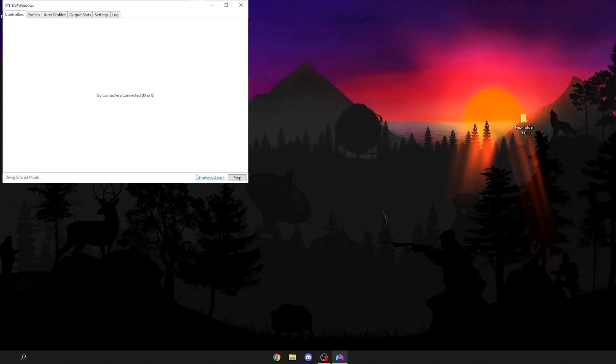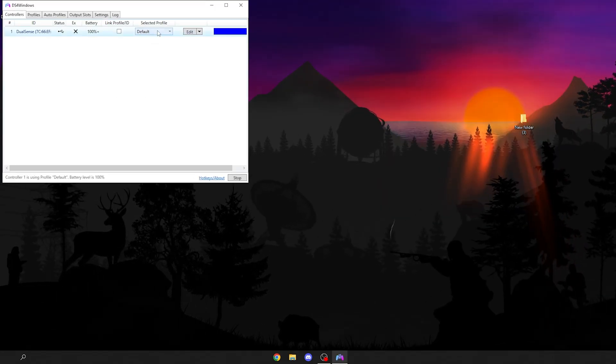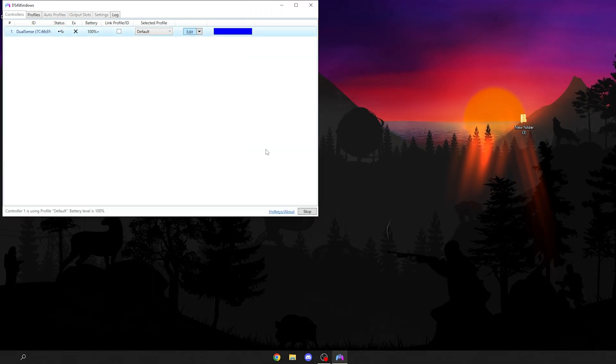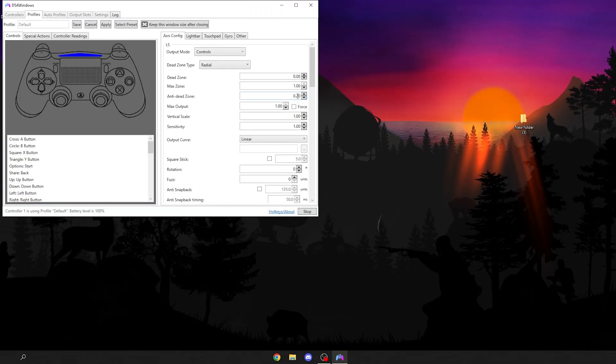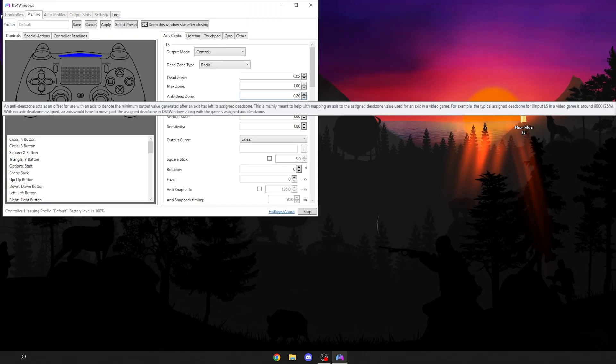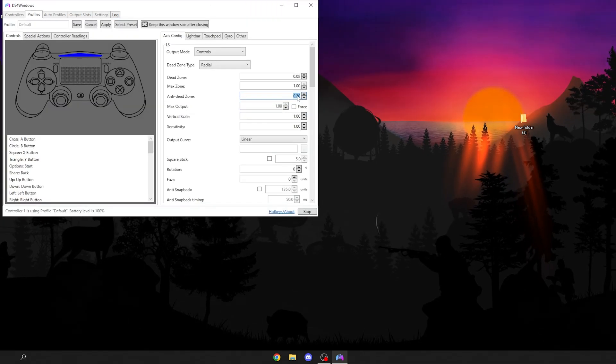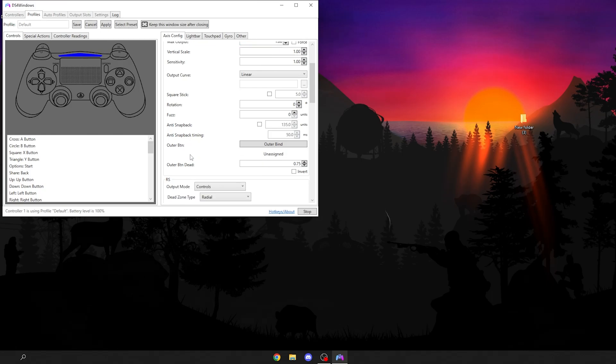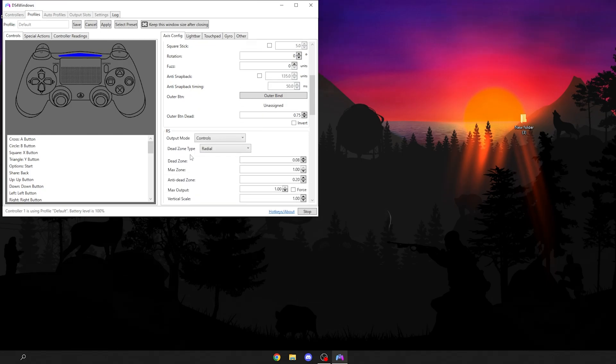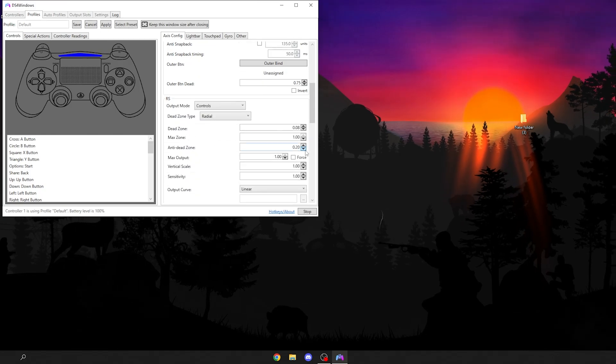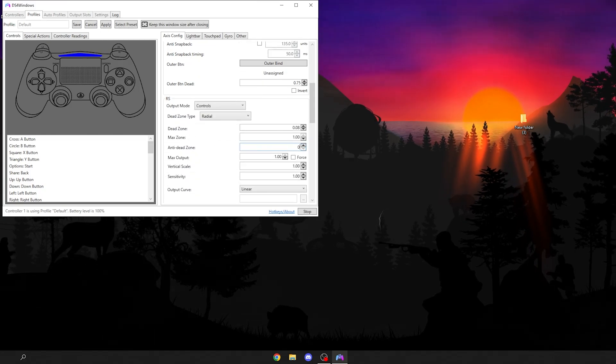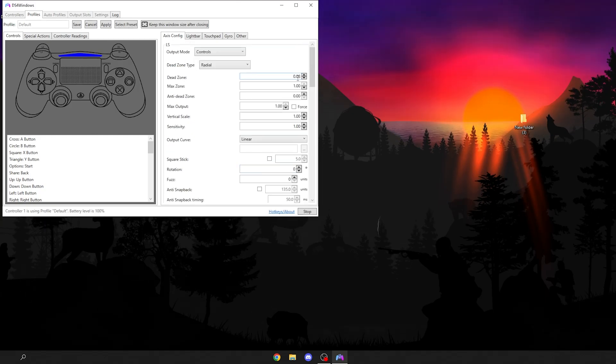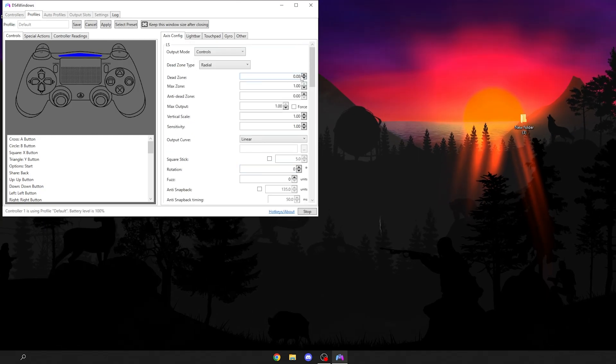Click edit and set anti-dead zone to zero. You want to make sure you do this for the left stick and the right stick. Then you want to change your dead zone to zero, zero for both left stick and right stick.